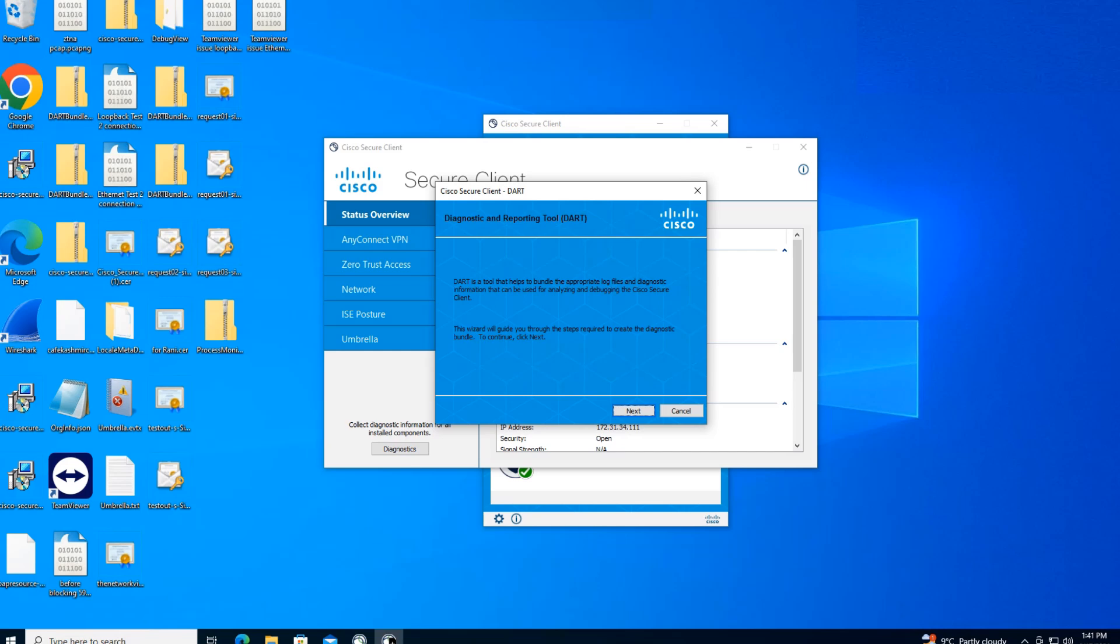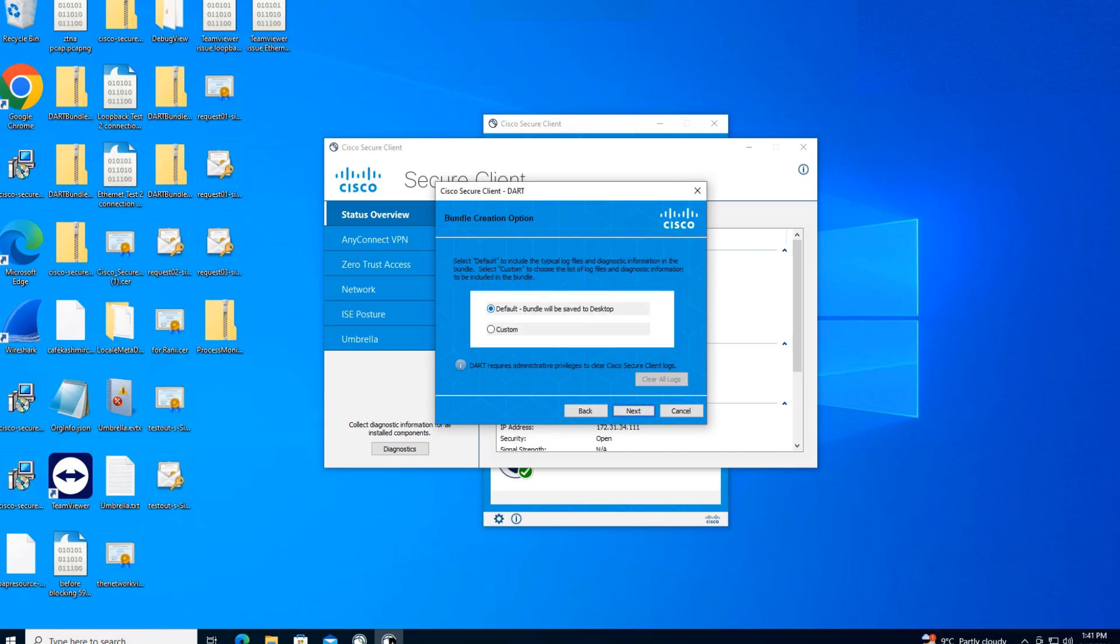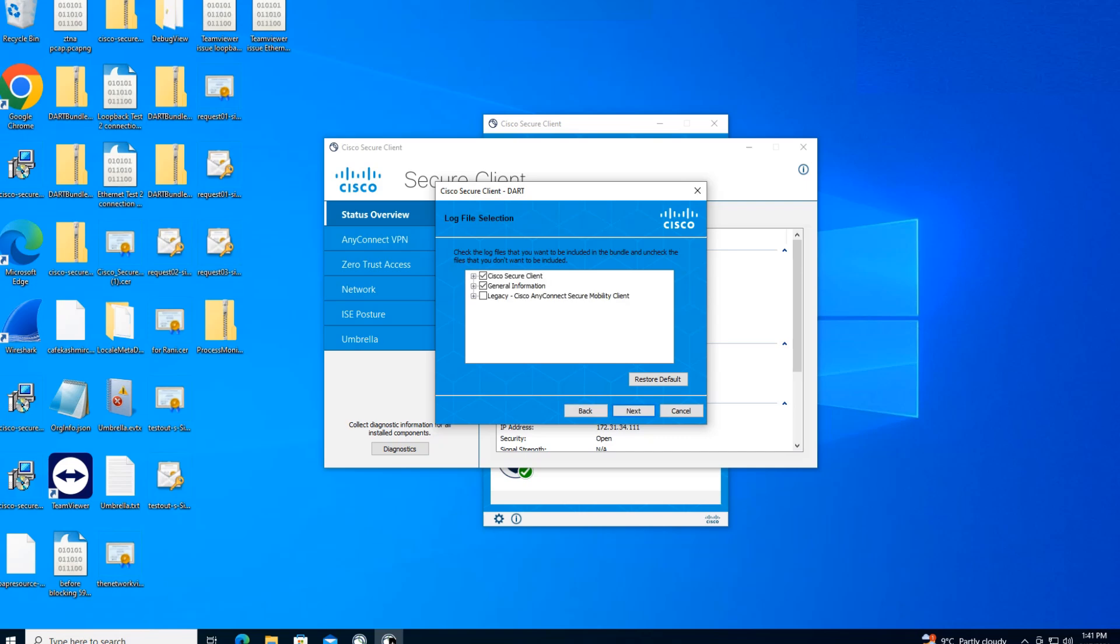Click on next. If you're not interested in fetching all the logs and diagnostic information, you can go ahead and click on custom and click on next. Once you click on next, let's say for example you're not interested in fetching the general information.